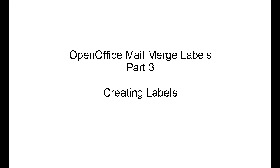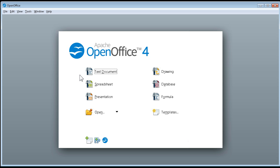OpenOffice mail merge labels part three: creating the labels. In step one in part one we created a spreadsheet, in part two we registered it as a database, and now we are ready to create the labels.